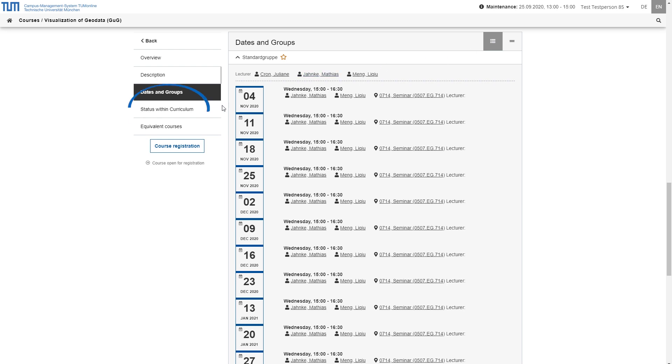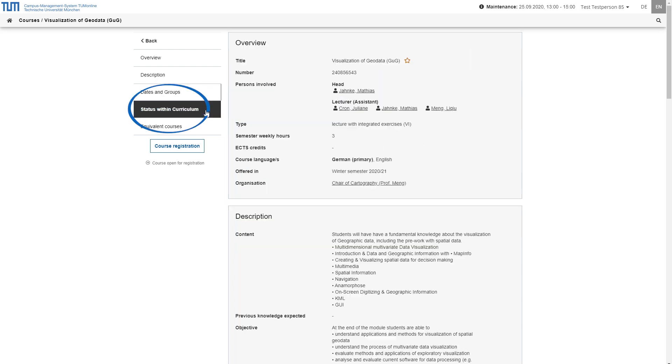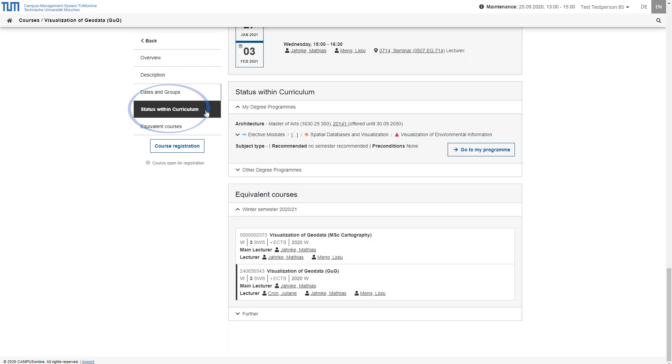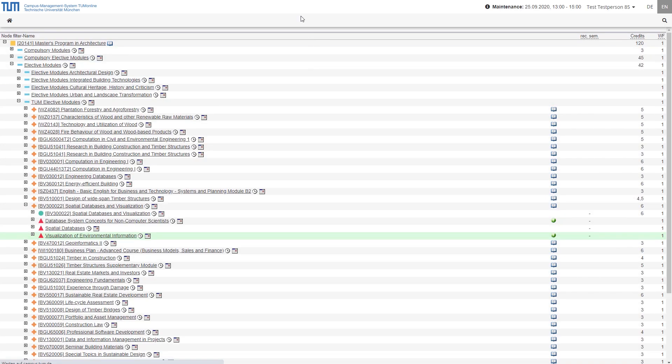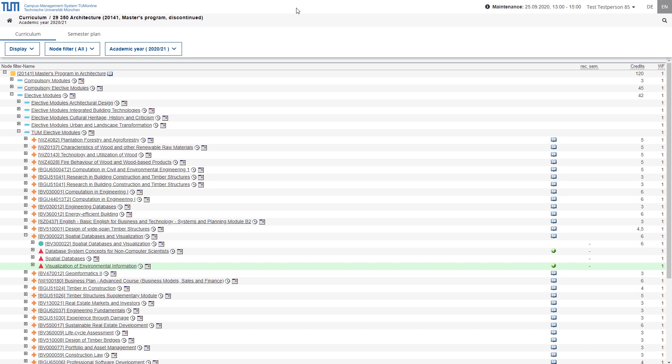Under status within curriculum, you can see the modules and study programs to which the course is assigned and the position in the respective curriculum. By clicking on the study plan version number, you will be forwarded to the study plan so that you can view it in detail.